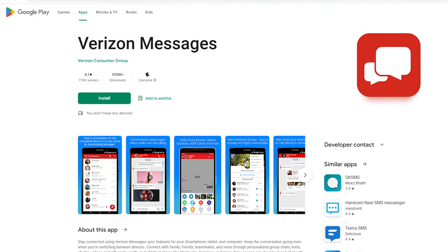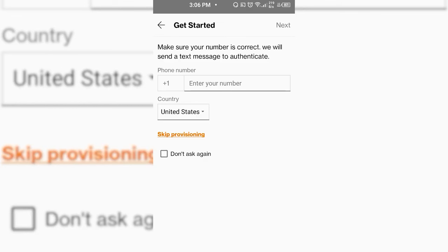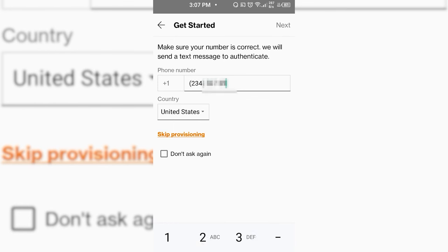The first step to monitoring a phone without touching it is to download the Verizon Message Plus app from the Google Play Store. Once downloaded, the app will ask you to sync the phone that you want to monitor, at which time you will have to enter the phone number of the target device.